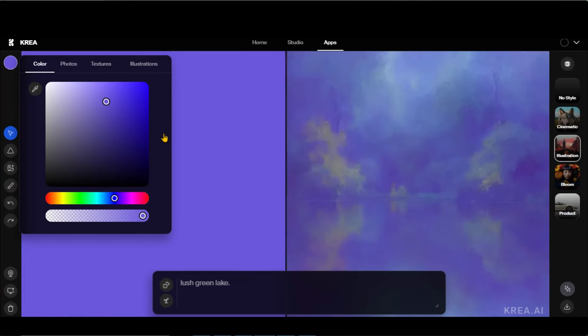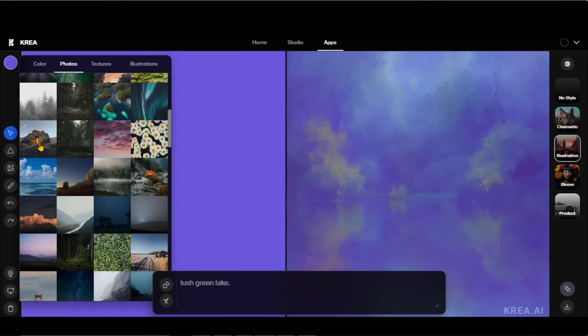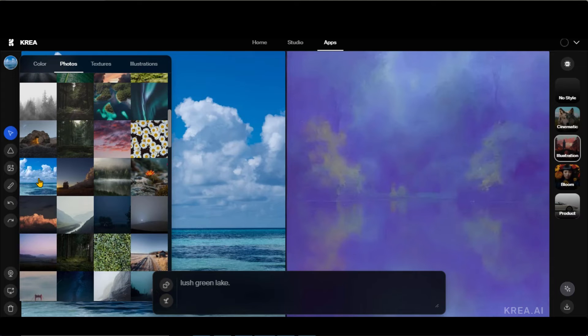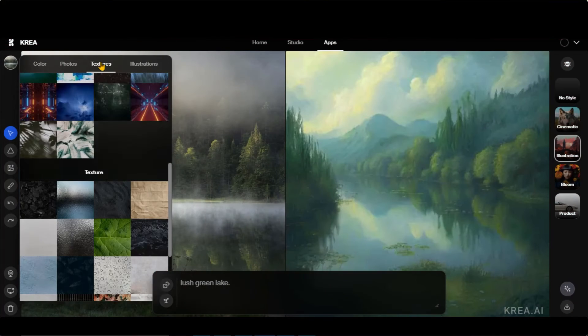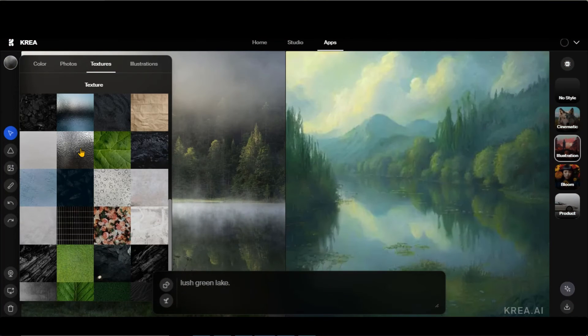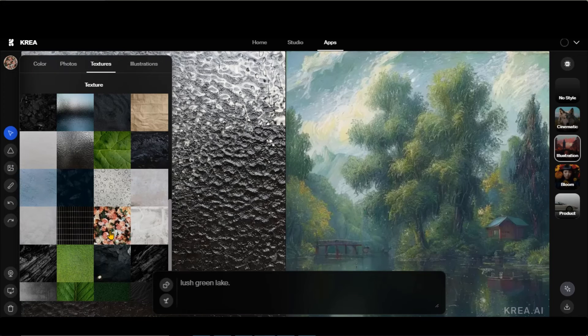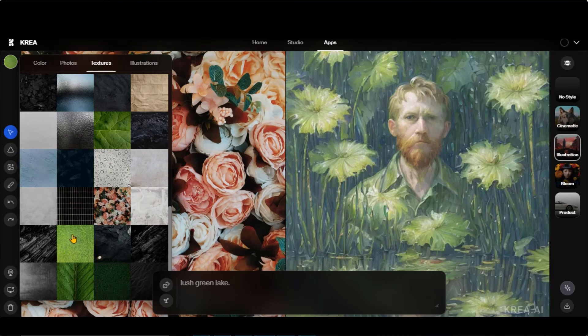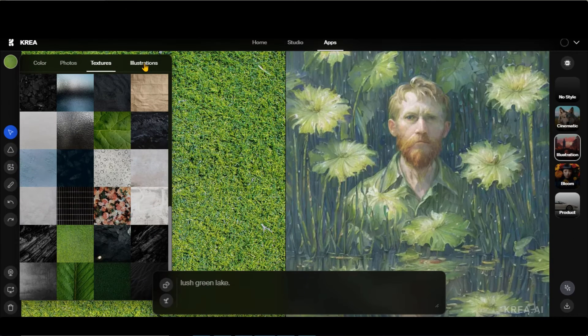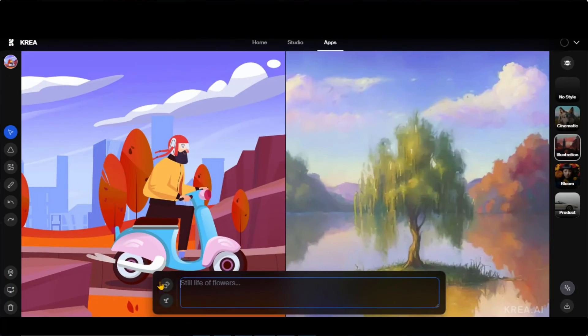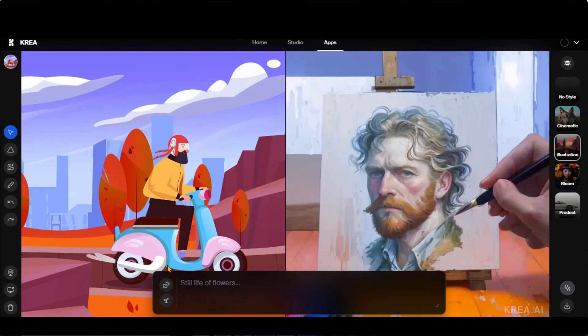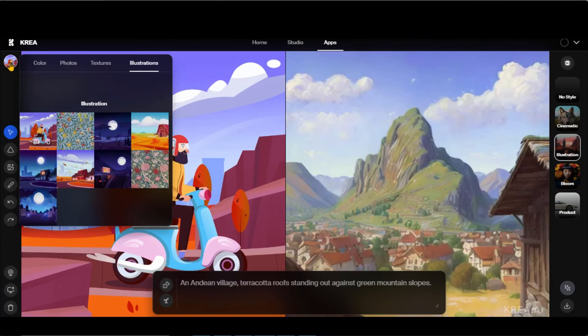Another cool thing is that you can choose any image from the Photos section to apply. You can also choose different textures and illustrations as well. Just make sure that your prompt aligns with the selected image or illustration for better results.